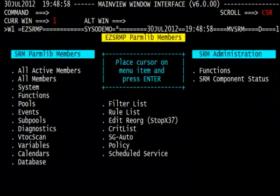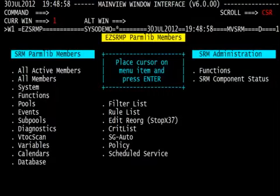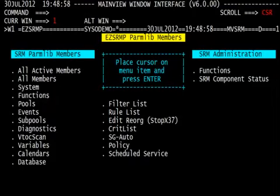The result is the easy SRMP menu, which basically takes us to the menu for all of our executions of our Parmlabs. From here, we can look at our system Parmlab members, our functions member, the pools member, variables member, filter list members, rule list members, policy member, schedule services member, and many other members.